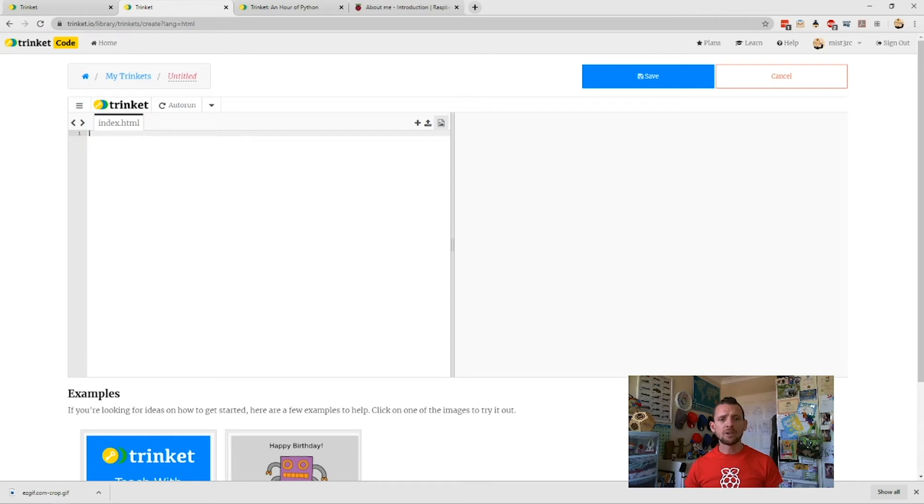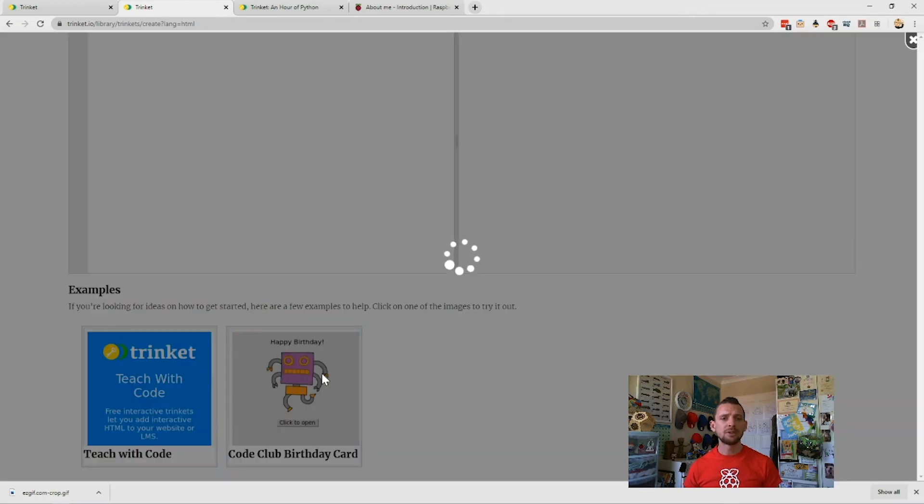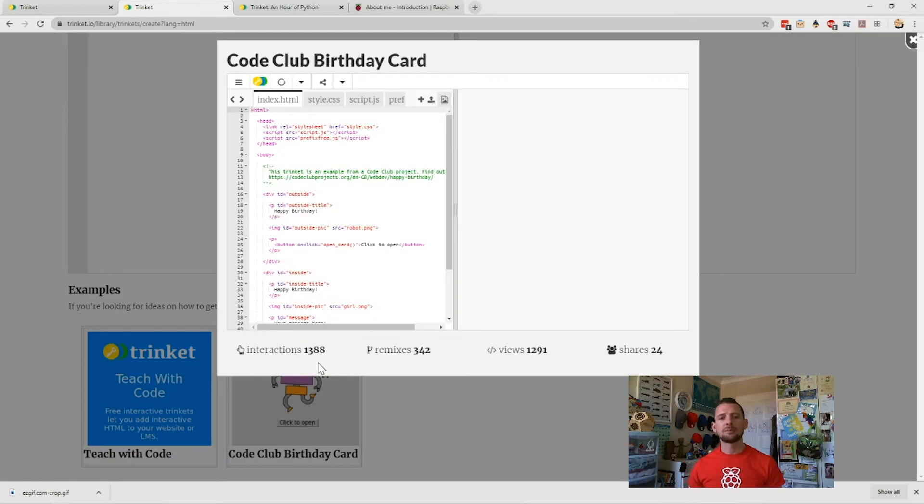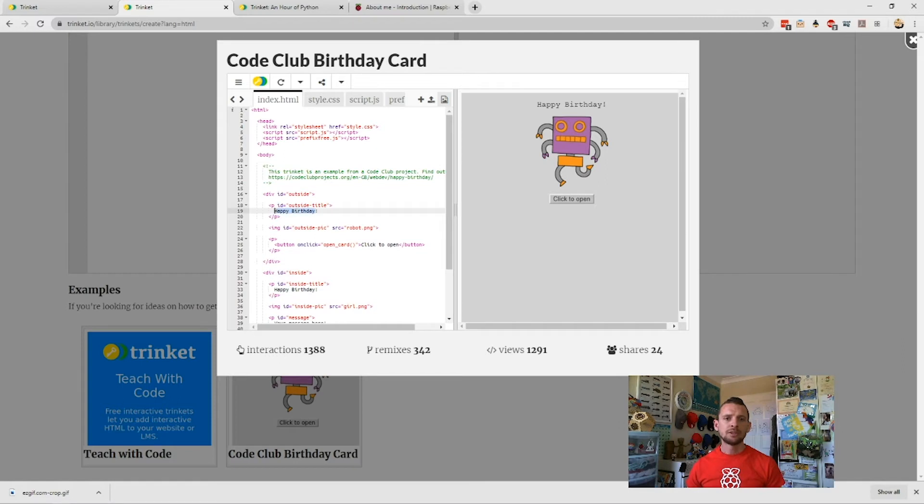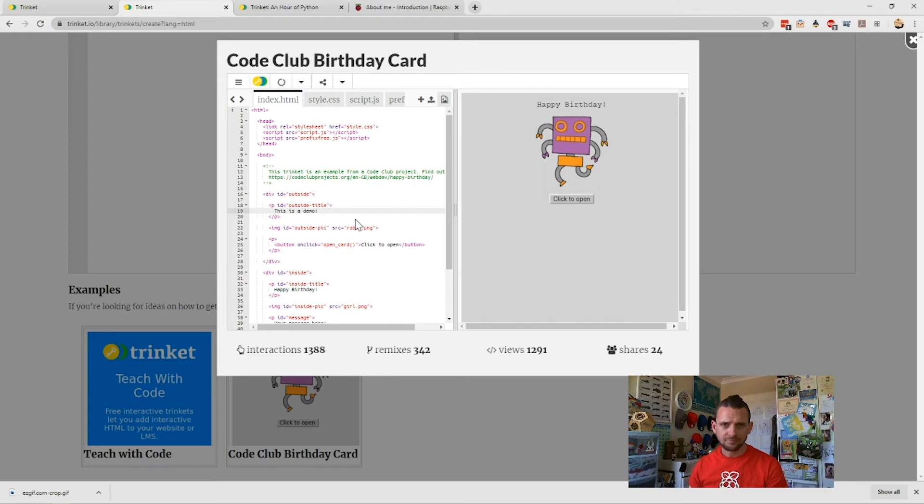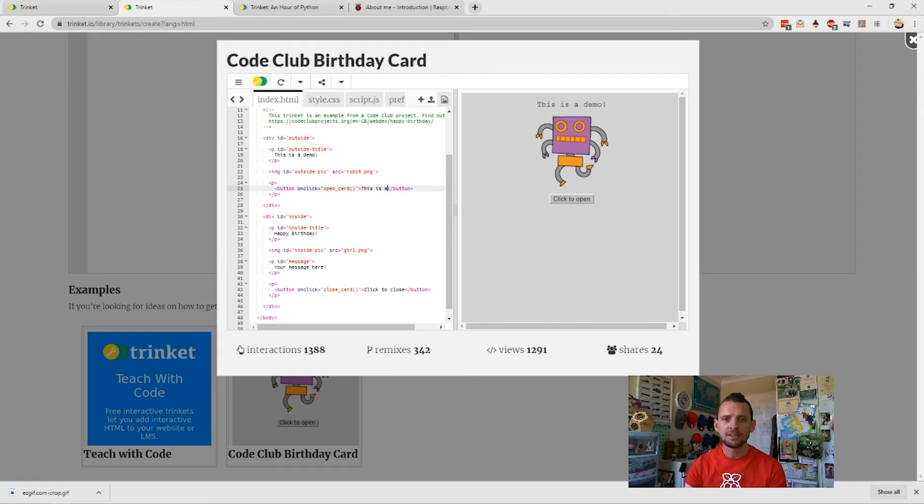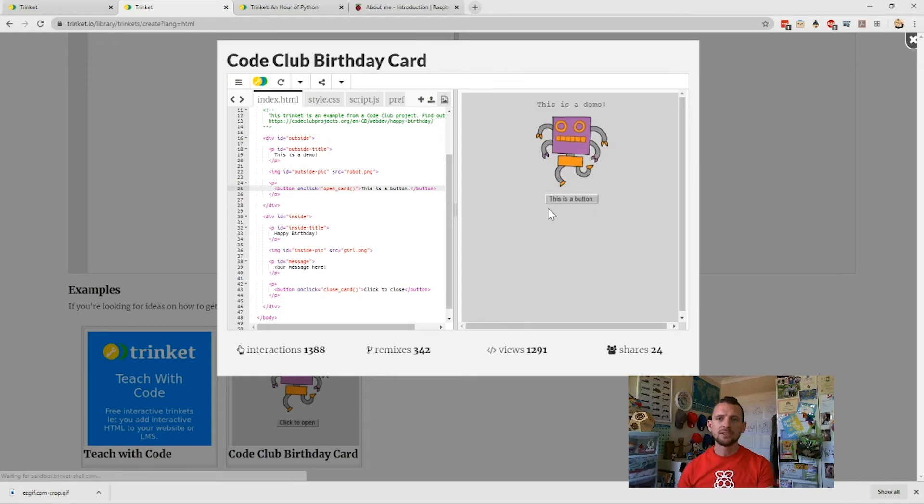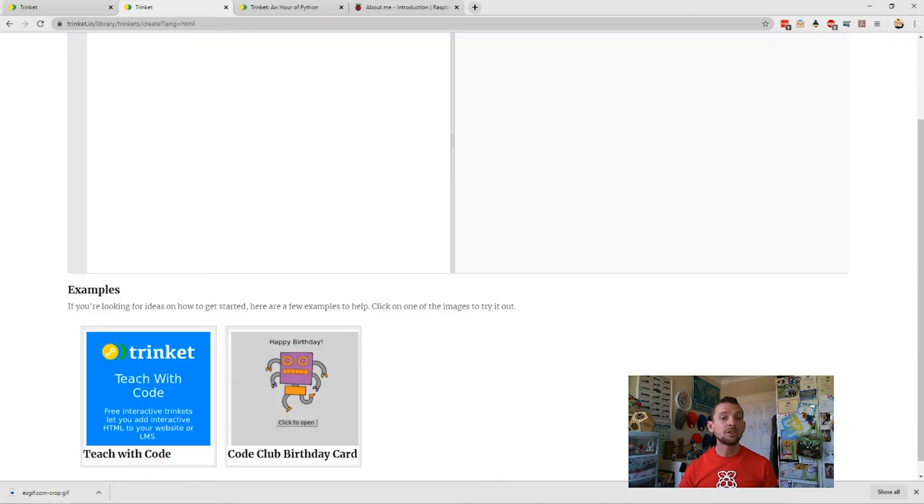We can open a little HTML Trinket here. You see it opens up with the left-hand side—we've got my index.html where I can write my code, and then over here we'll have a demo. So let's go to Code Club Birthday Card, which is a nice little HTML project. You'll see here we've got our code on the left, and on the right-hand side we've got our card. Just as an example, if I change that over here and I can say 'this is a demo,' you'll see that it updates. You can see here on my website, this is a demo. It's updating and changing as I go. Click to open—I can say 'this is a button,' and it will update my button as soon as I'm done.